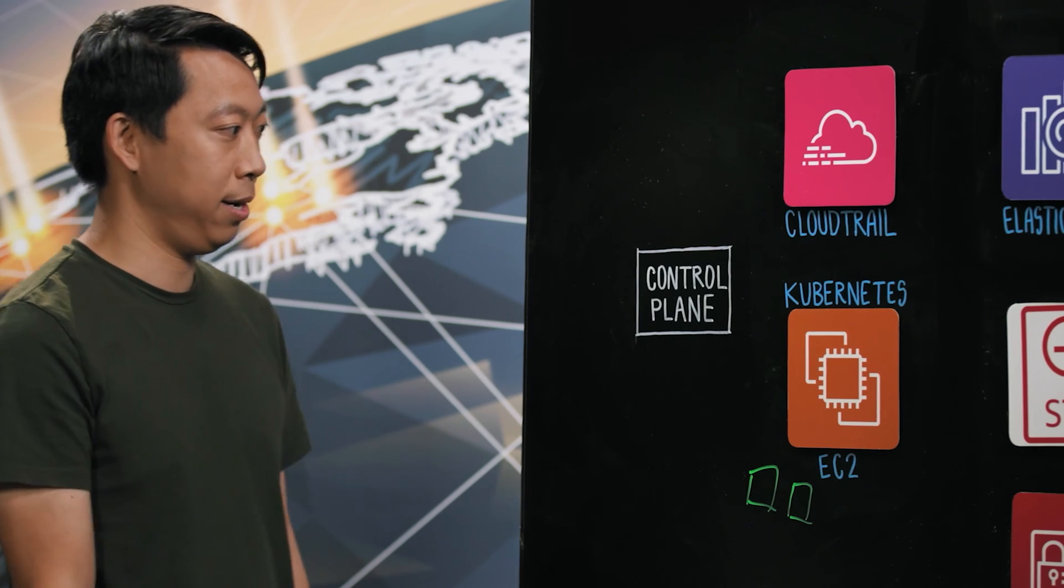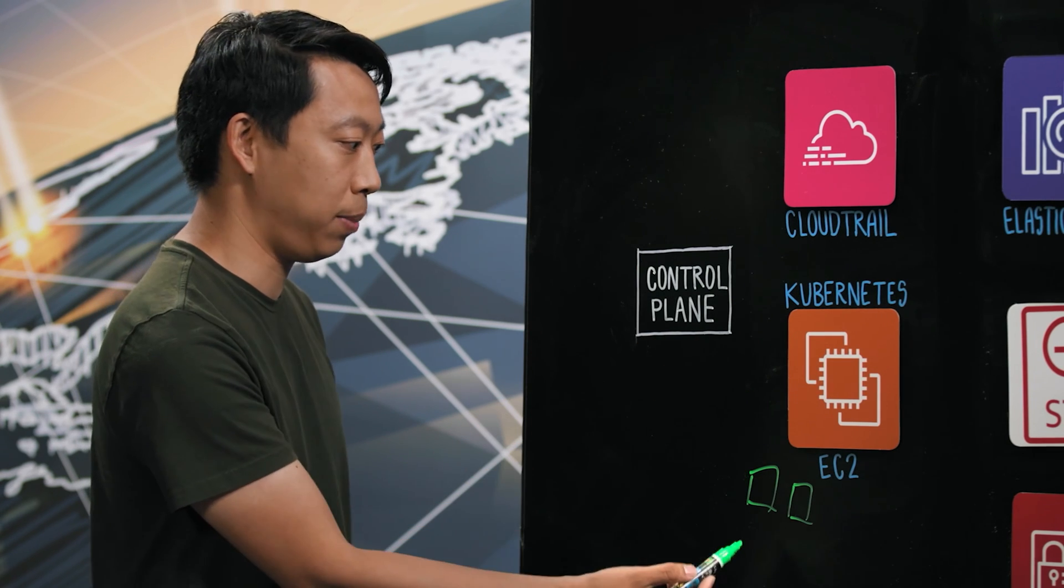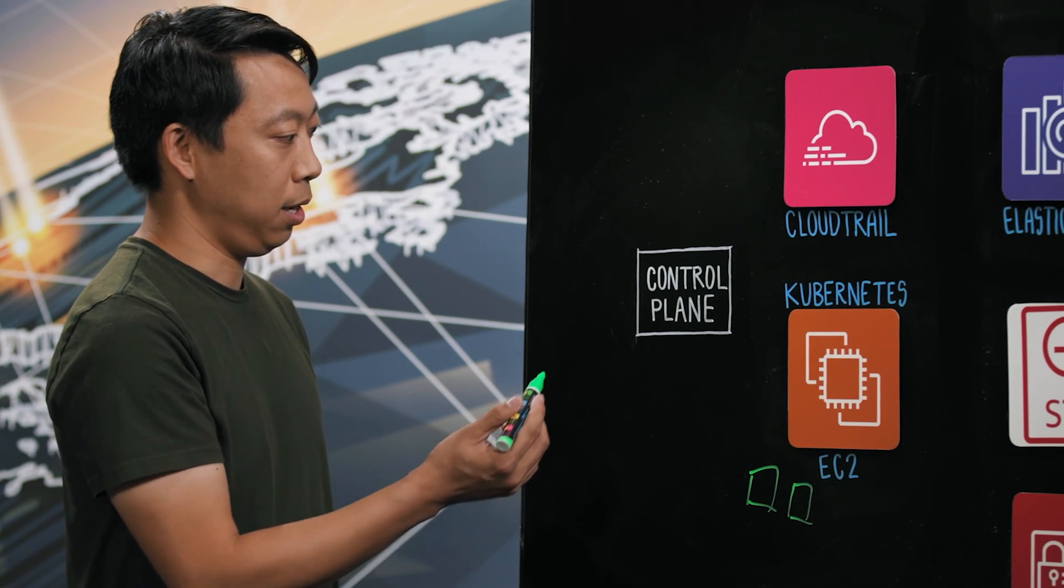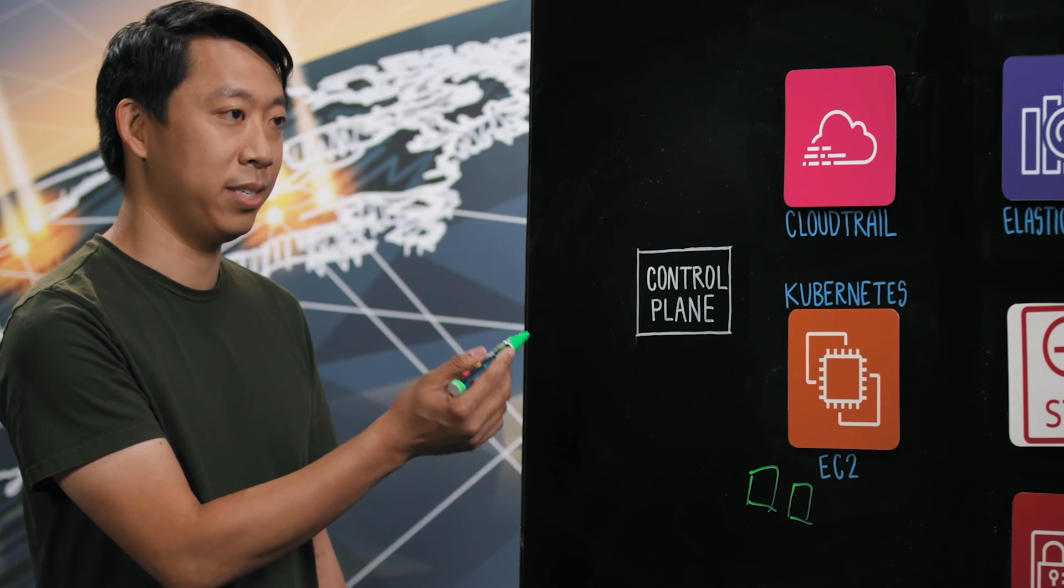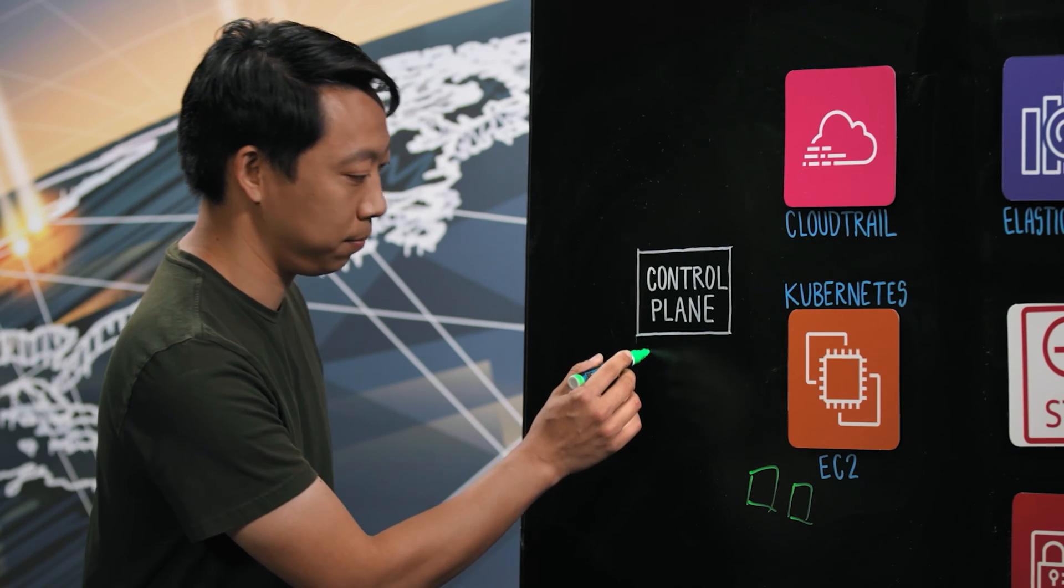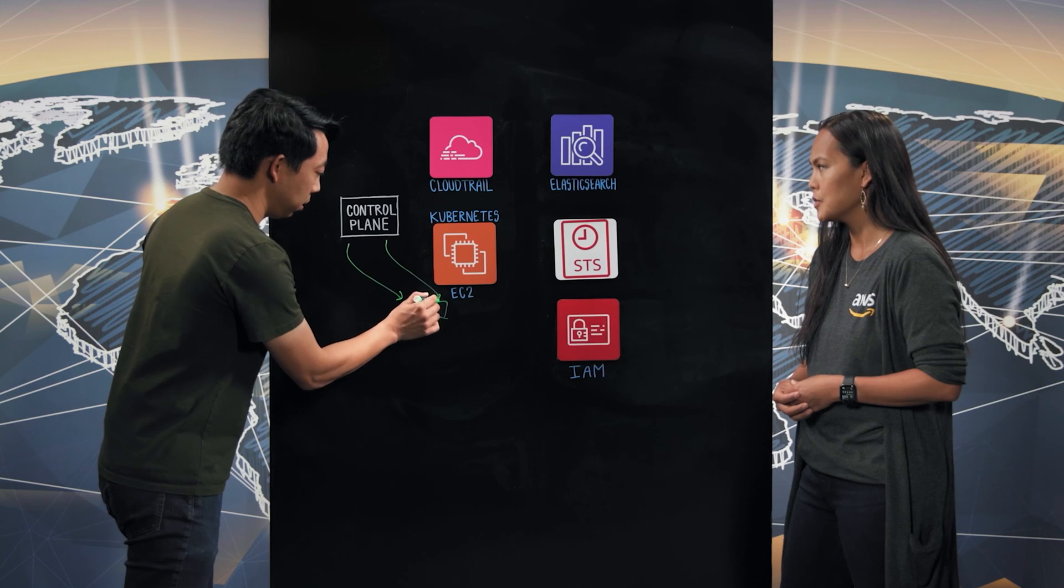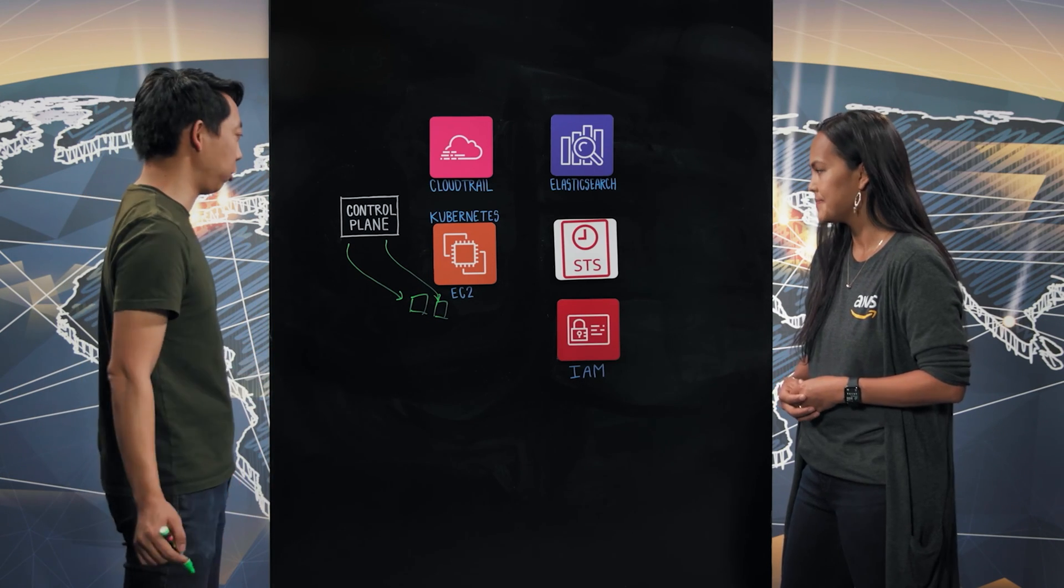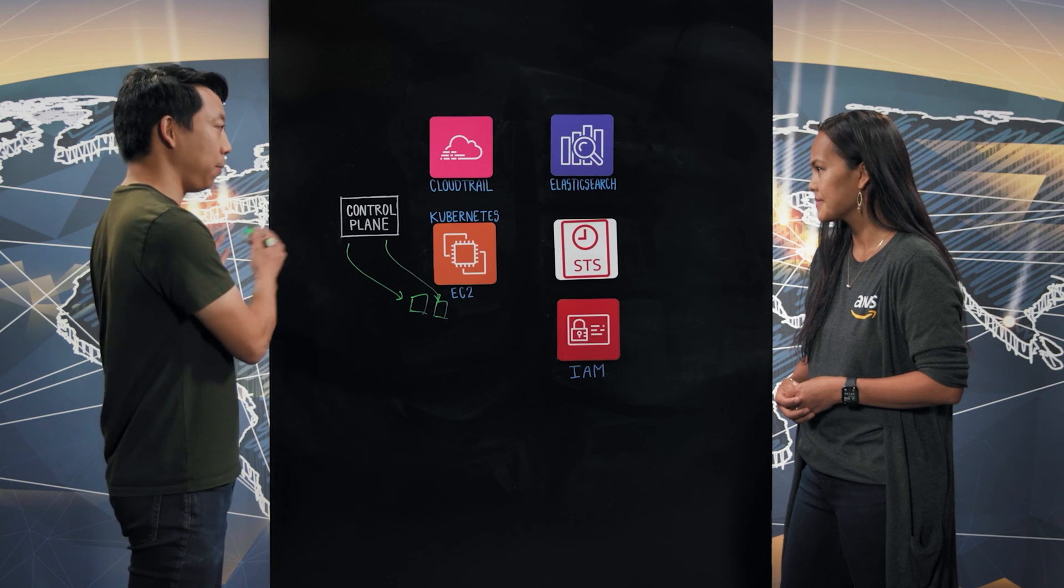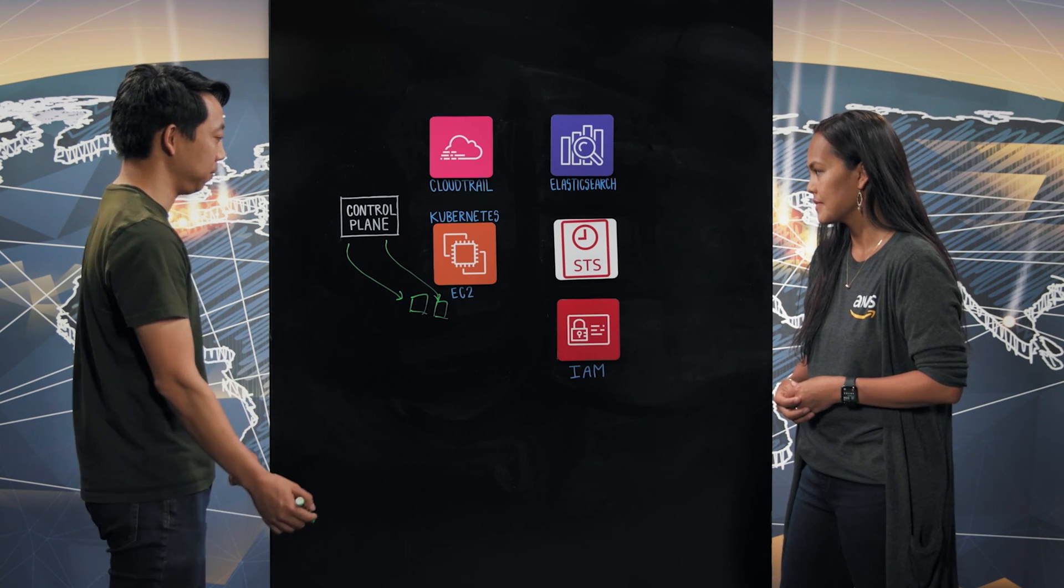So the way we do that now is we have our control plane that manages all of our pods in our cluster. What the control plane does is it injects service account tokens into the pod. And that control plane is one of the EC2s? Yes, that's correct. The control plane runs on a physically separate EC2 host than all of our worker nodes.